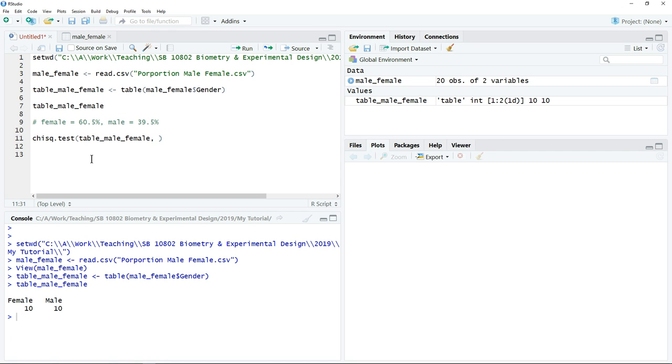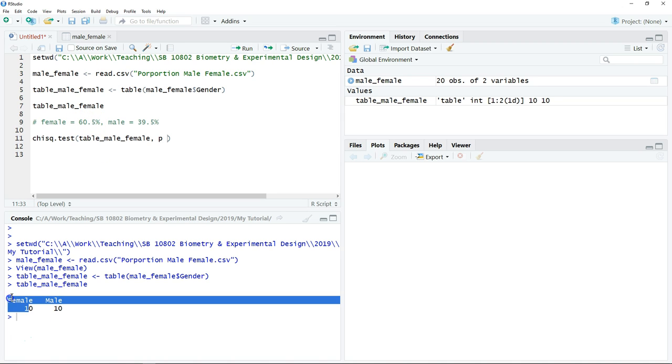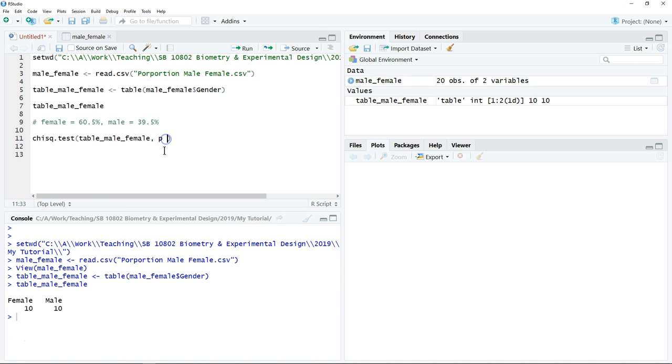After that, we need to specify the expected proportion between male and female students that we want to test. In this case, we have two percentages: one is 60.5% for female, the second one for male is 39.5%. We just type p = c, because we have two values. For 60.5% is 0.605, for 39.5% is 0.395.